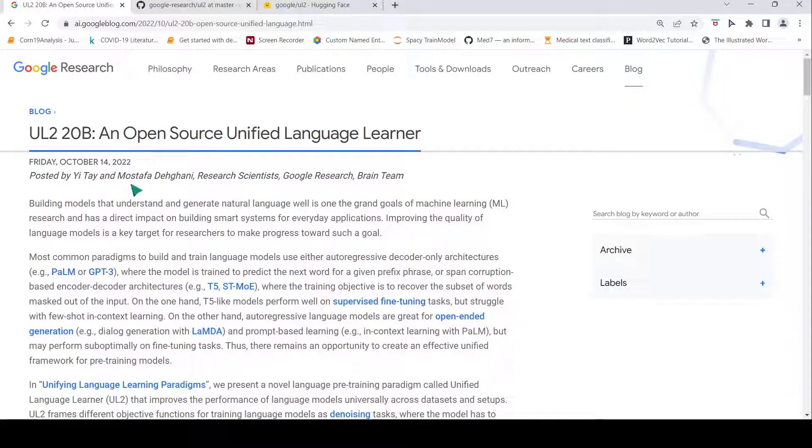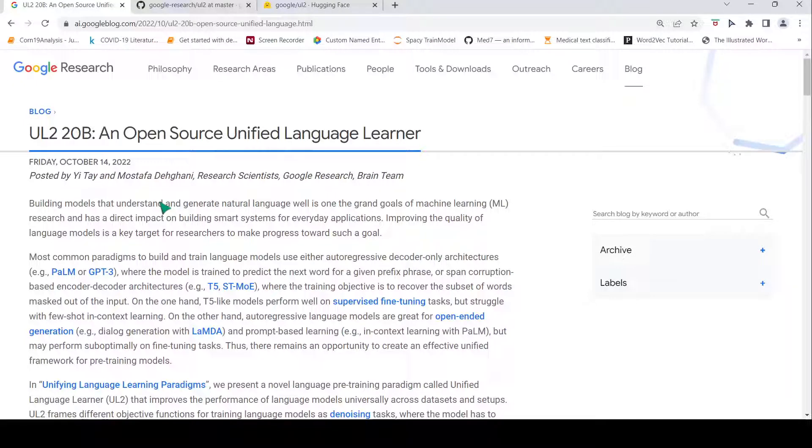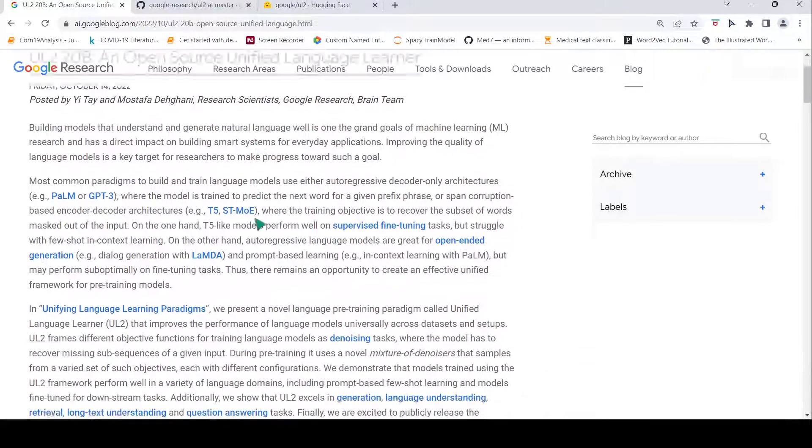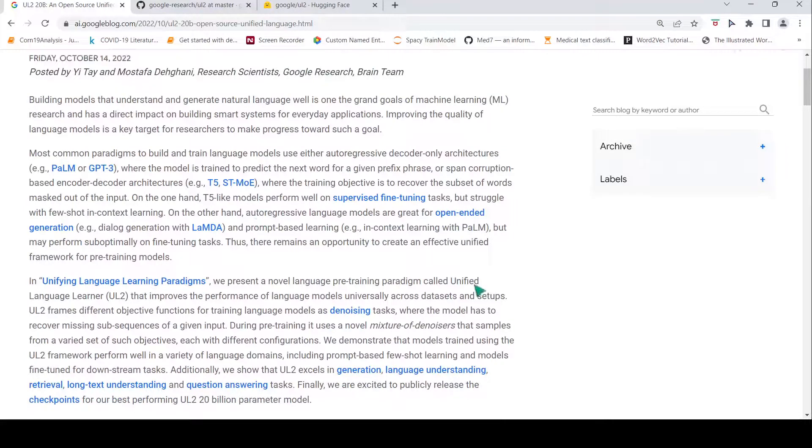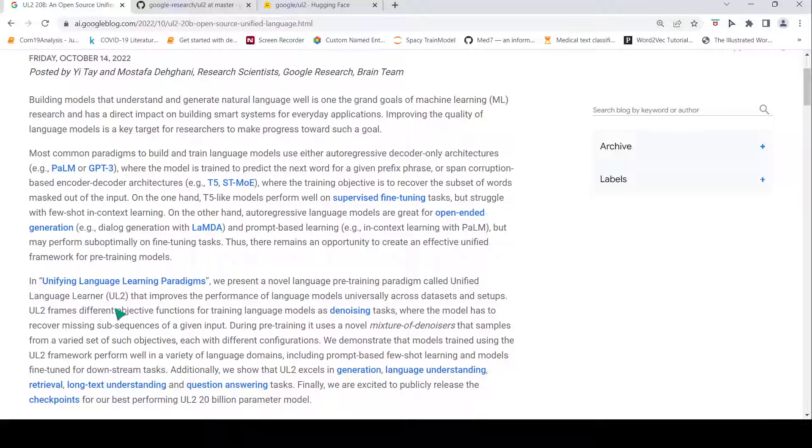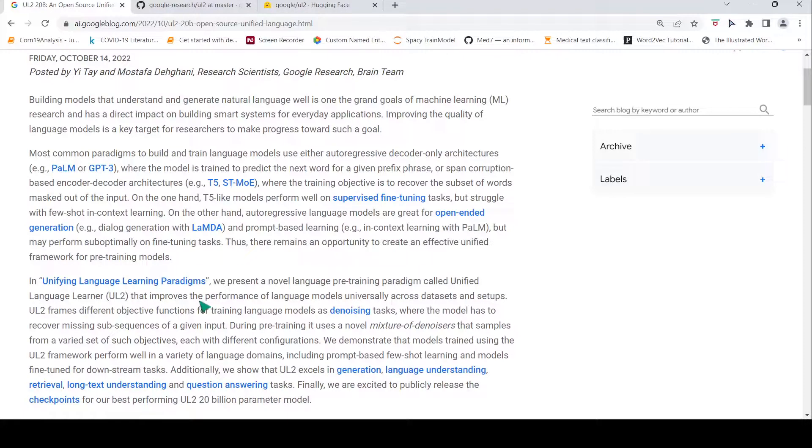Welcome to my channel. In this video, let's look at a new way of pre-training transformer language models. Google researchers have introduced something called unified language learner UL2. This is a novel language pre-training paradigm for pre-training transformer language models.